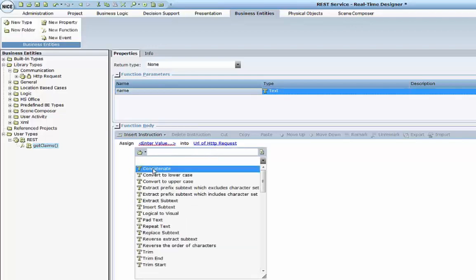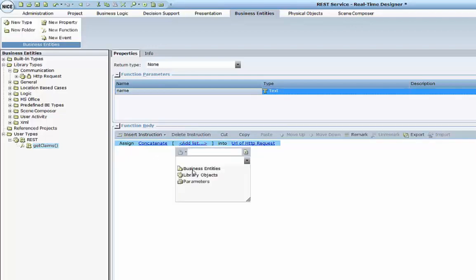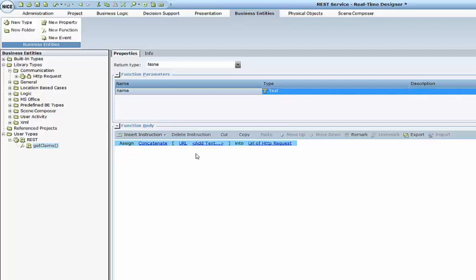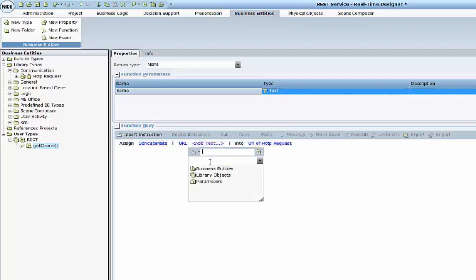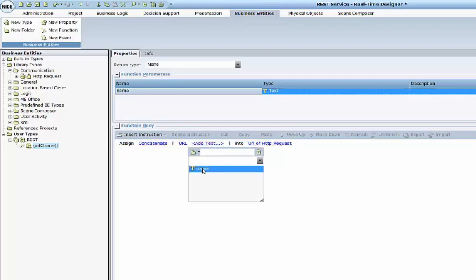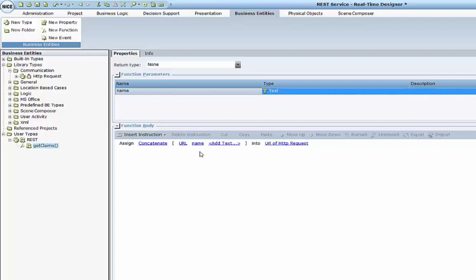and I will concatenate my URL together with the name parameter. So this will be the URL which my service will connect to.